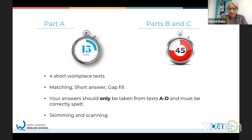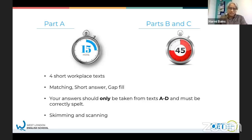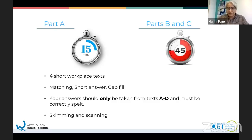The skills that you're tested on are skimming and scanning. This is different to parts B and C. In reading parts B and C, you're tested on different skills, such as reading for detail or where you need to use inference. But in part A, what you need to do is skim and scan, and that's what we're going to practice in this lesson.